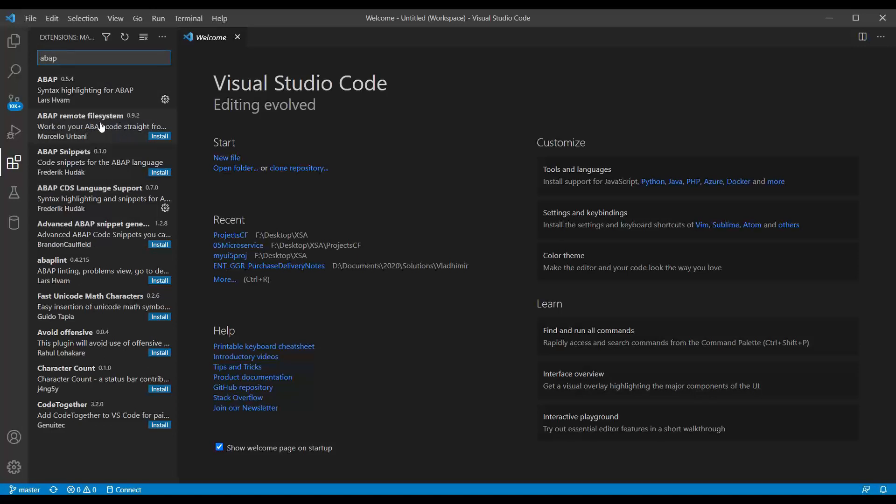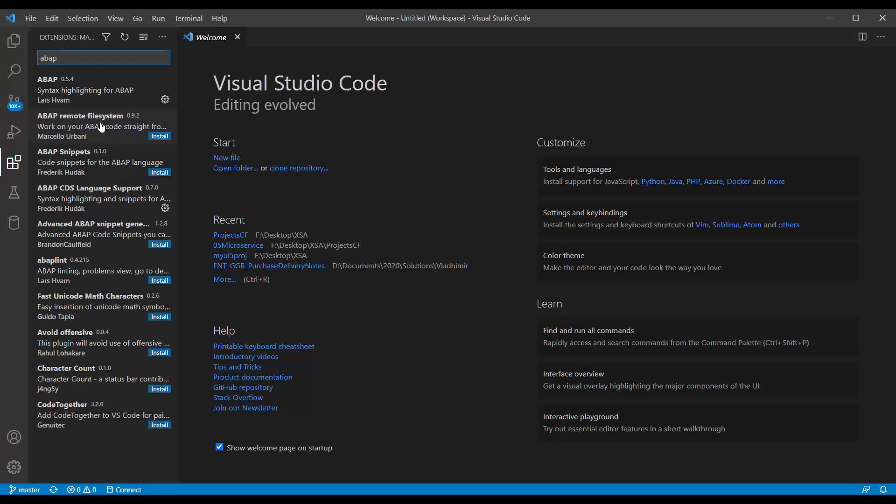So basically it's not very powerful. You really cannot do things which you can do in ADT like doing code inspector checks, running unit tests, running ABAP programs, viewing the data preview in CDS, checking dependencies, perhaps executing program, executing unit test, ABAP profiler. A lot of features which you have seen in ADT are not available, but another thing is it's not developed by SAP.